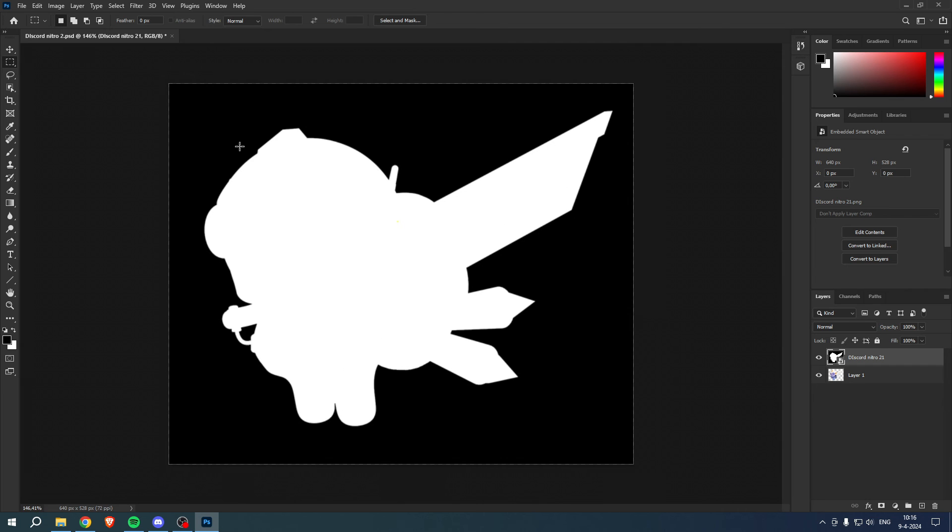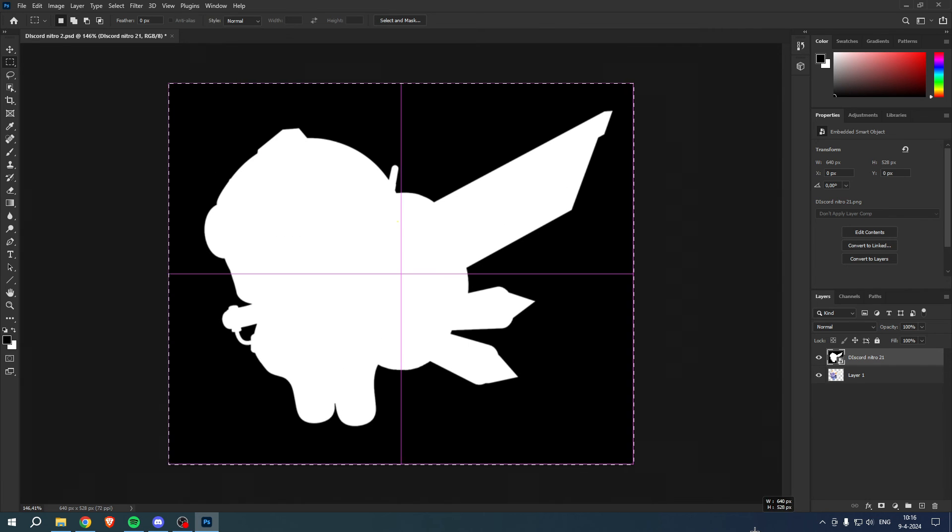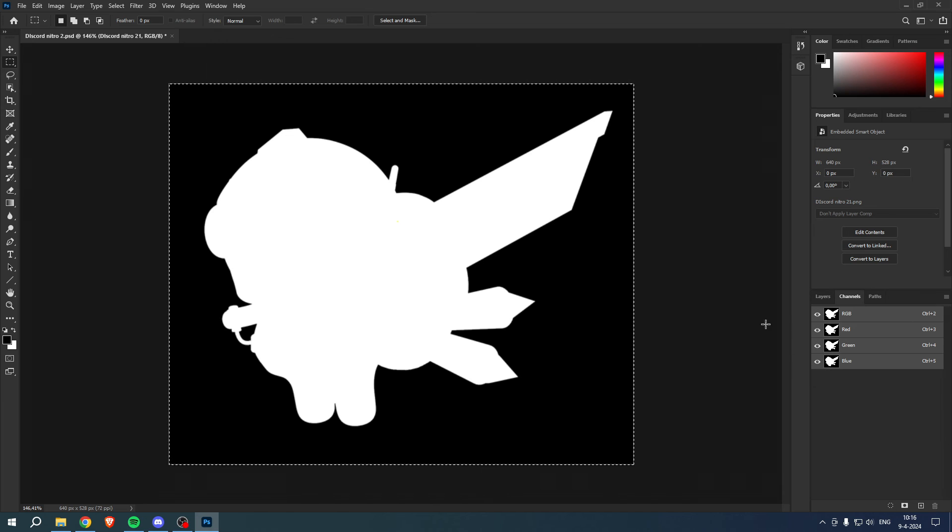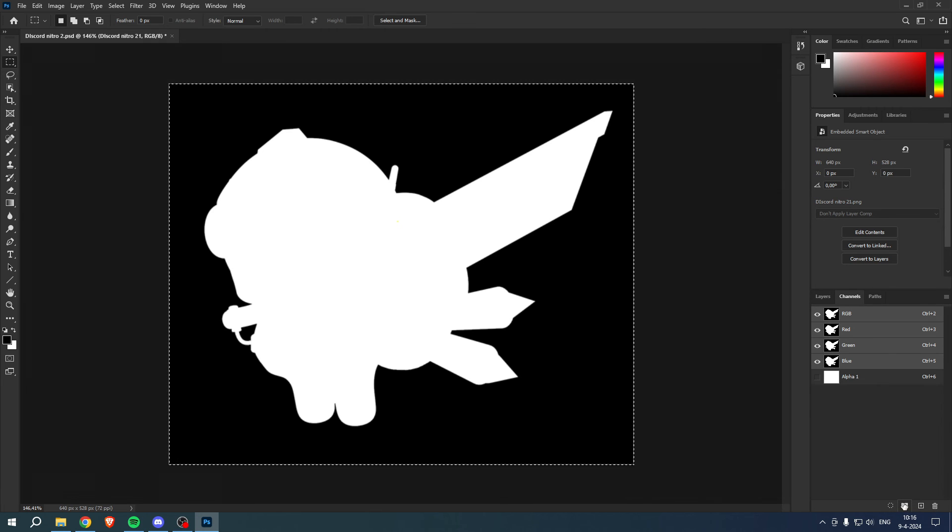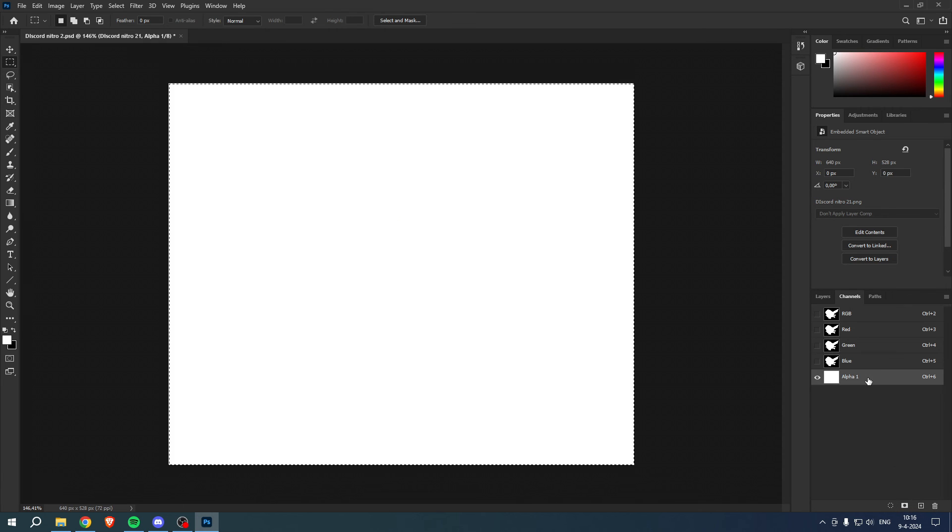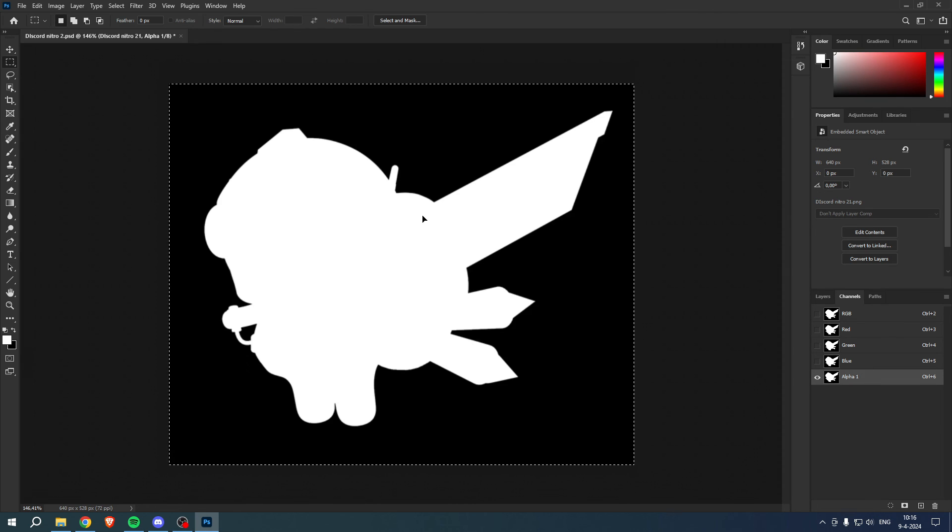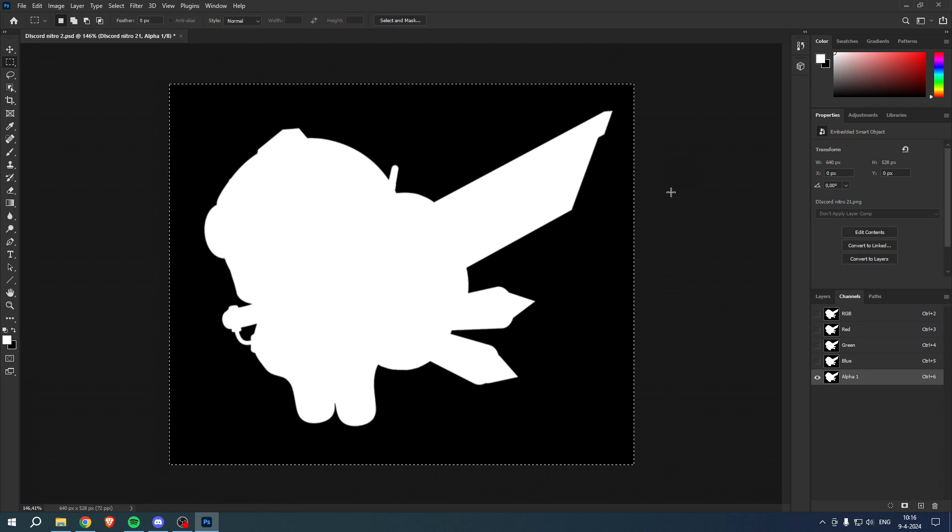Then what you want to do is simply go to your alpha channel, select everything, press Control and C. Now go to Channels here, you want to create a new layer, click on the layer. It will now completely turn white but simply press Control V. We have now pasted the alpha channel in here.